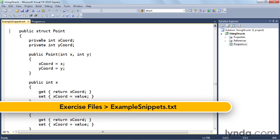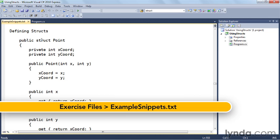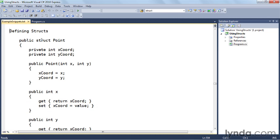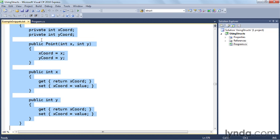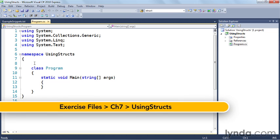All right, here I'm in my structs example and I've got my snippet. I'll scroll down to the part on defining structs. So over here in the code, I'm going to just copy these lines right here, and I'm going to copy this structure definition and paste it over here.